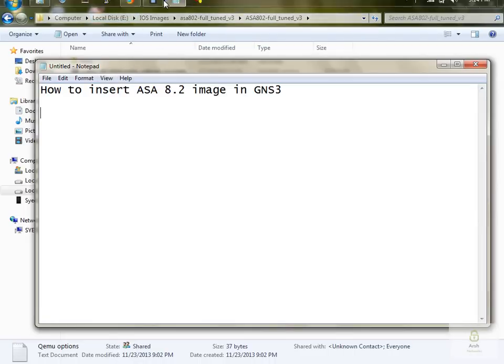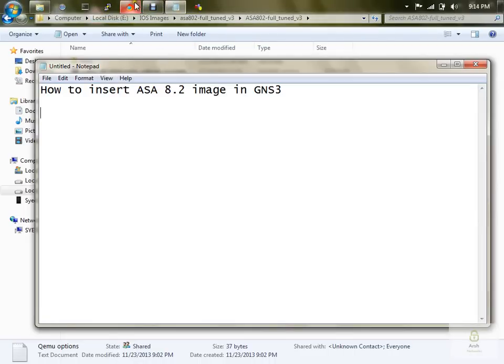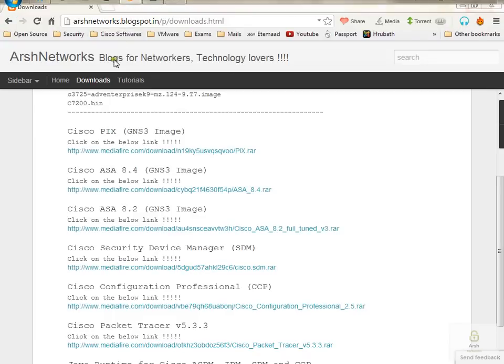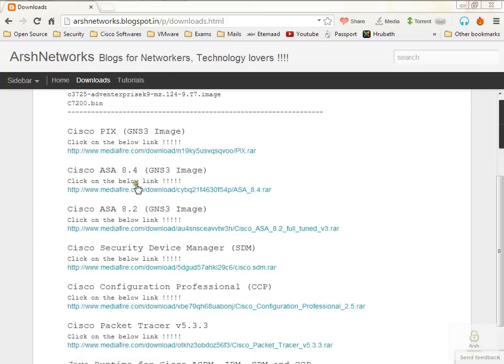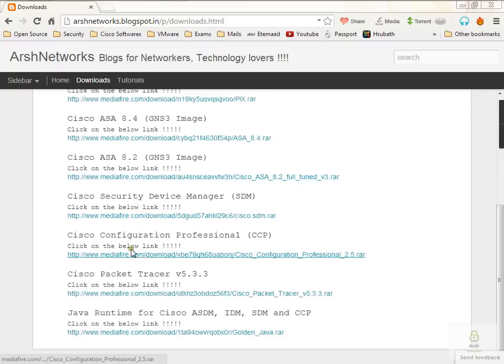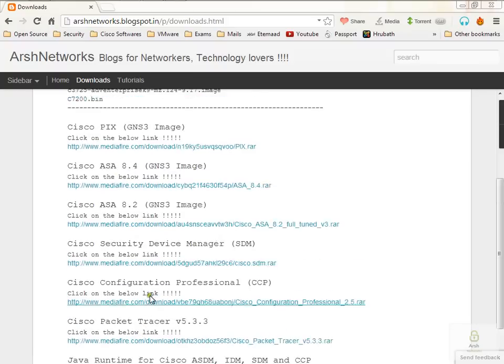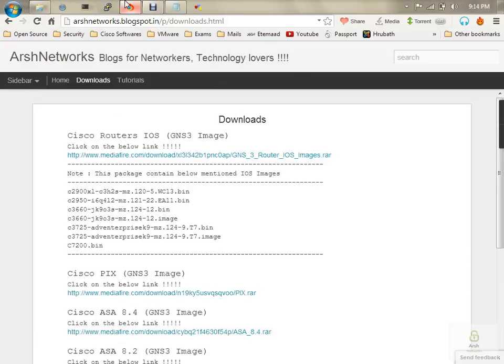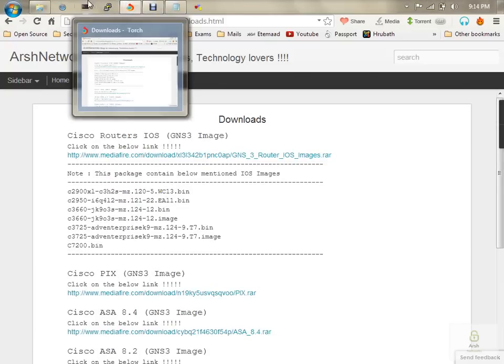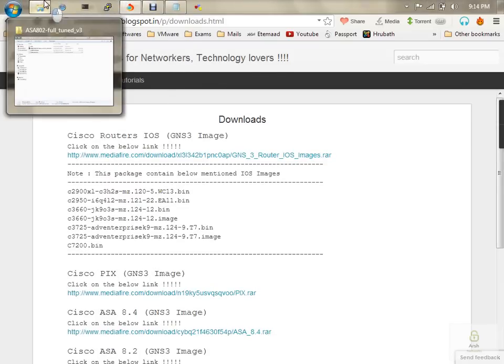If you don't have these, no worries. Just go to my blog, which is archnetworks.blogspot.in, and then go to the downloads page. Here you can see the ASA 8.2 image as well as GNS3.